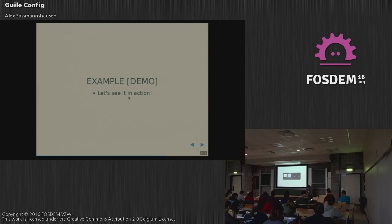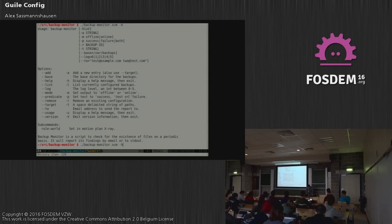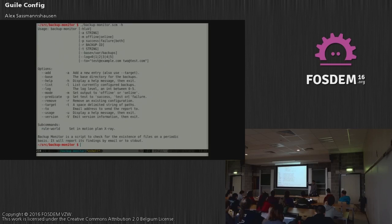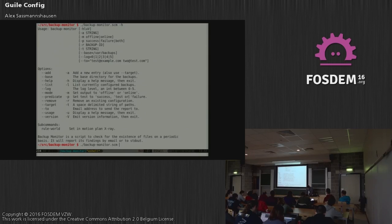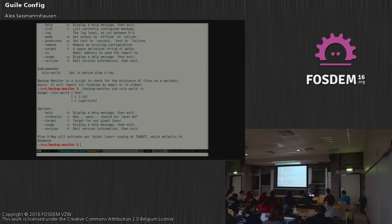Let's quickly look at an example. This is the example help output for backup-monitor, the program we just saw the configuration specification of. You can see it generates a usage line with short options and example values, and then the long version with the summary from the configuration specification. So for example, 'help' — display help message and exit. Or 'predicate' — set test to success, test, or failure. You can also see that there's a subcommand 'rule-world'. Since it's a subcommand it has the same rules, so you get another help function for it as a nested configuration.